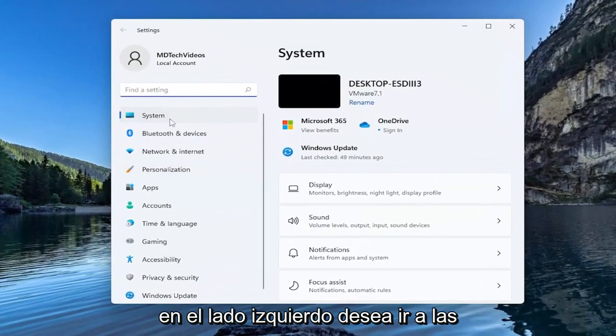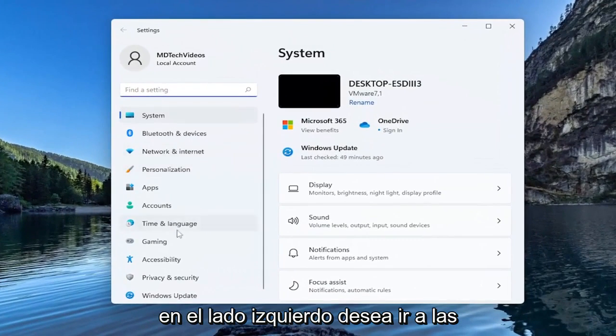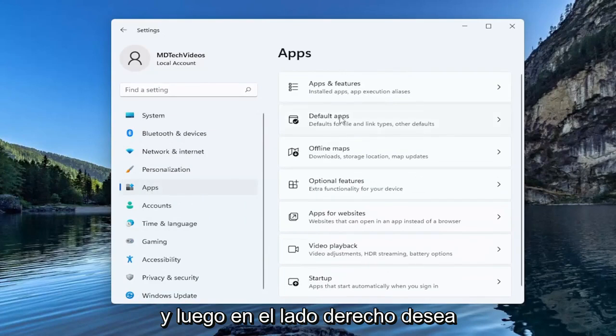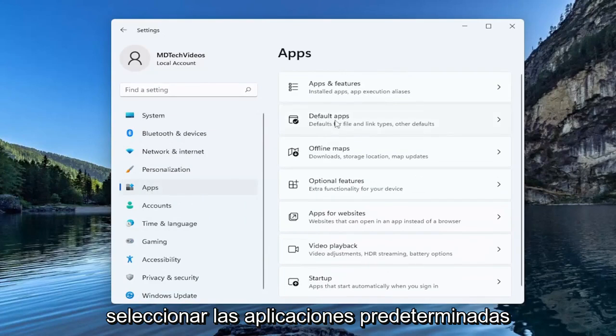On the left side you want to go down to apps and left click on that. And then on the right side you want to select default apps.